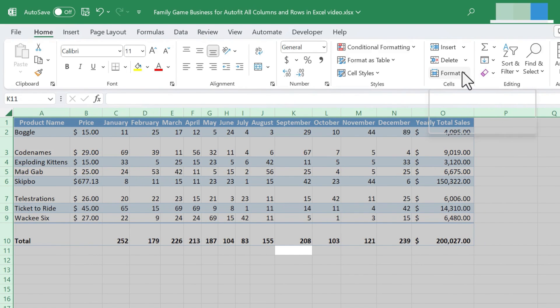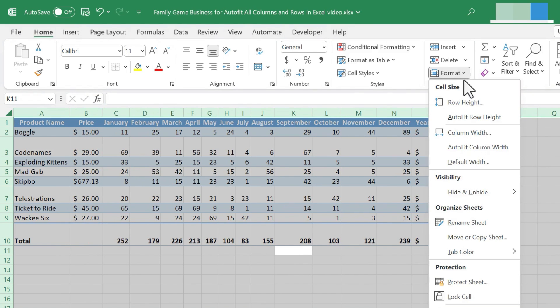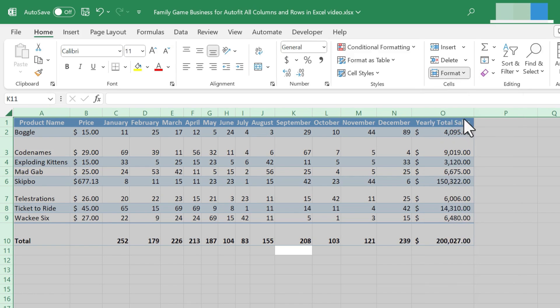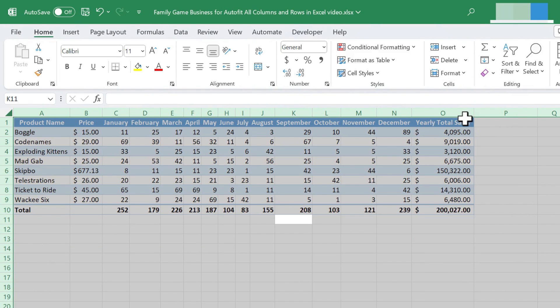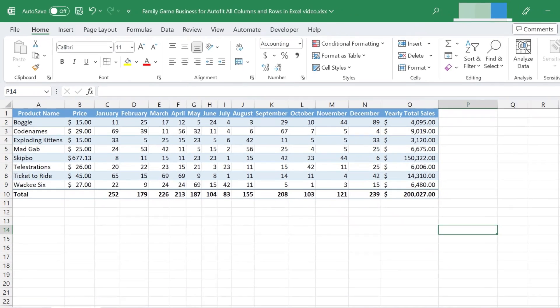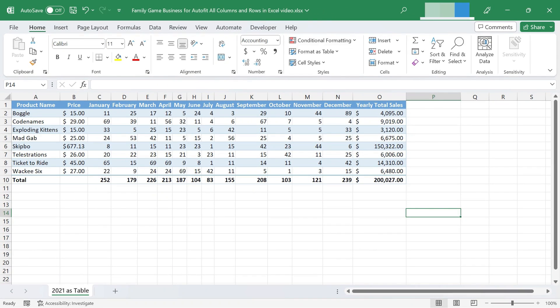Now I'm going to go back to Format, but this time I'll choose Auto-Fit row height. And now I've got a perfectly auto-fit spreadsheet. So those are three methods for auto-fitting all the columns and rows in your spreadsheet. Which one do you prefer? If you want to leave a comment below this video, let me know which of the three you think you're going to use the most, and maybe tell me why that is.